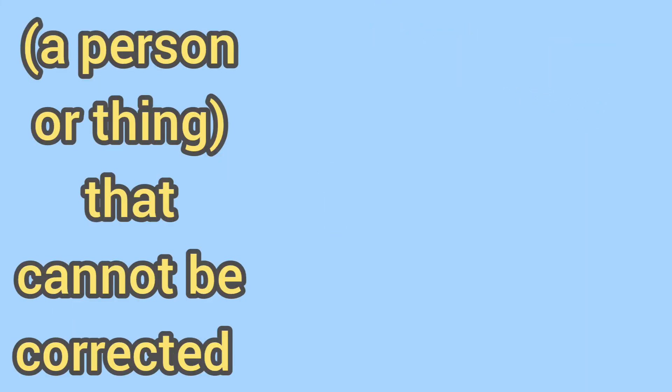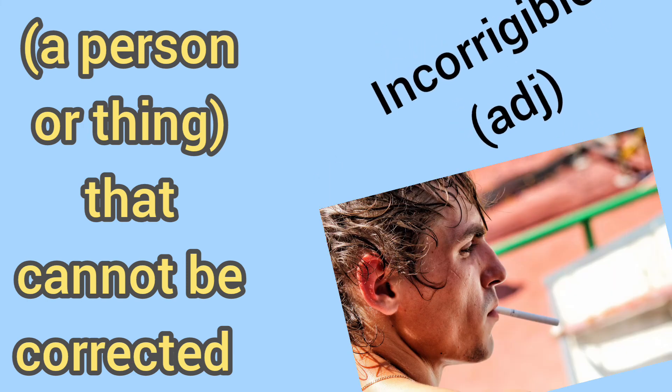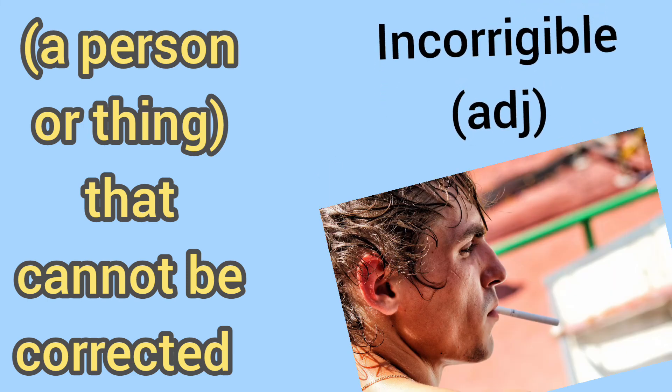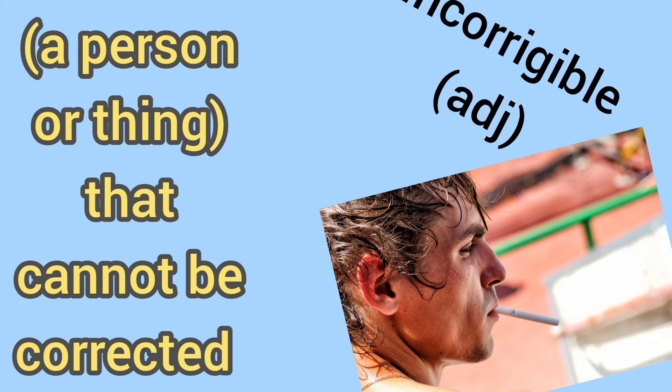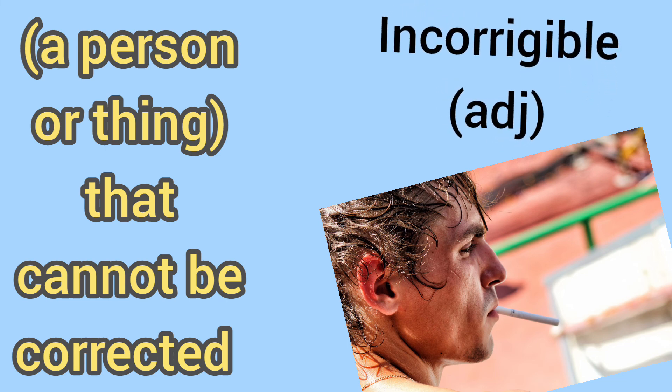That cannot be corrected. The word is incorrigible.